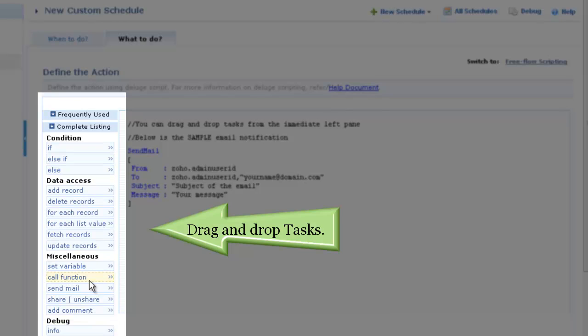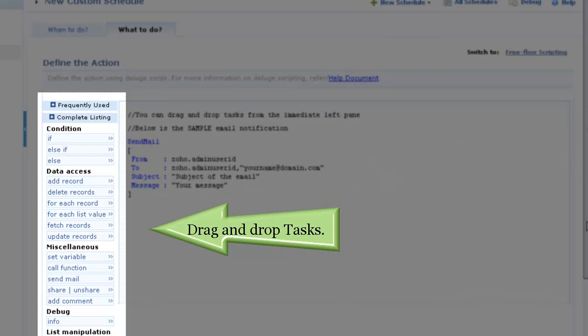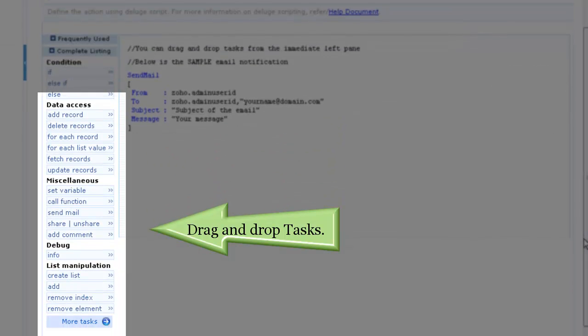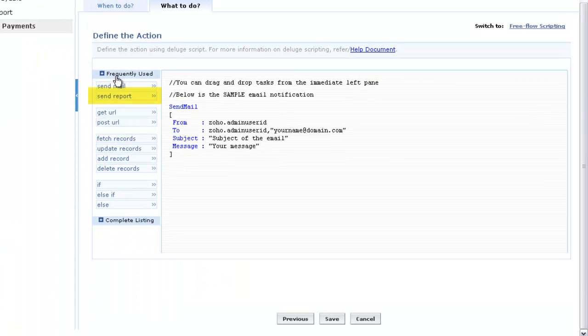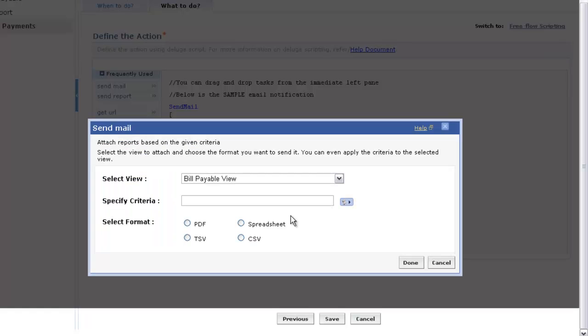You can use all the tasks available in Deluge Scripting to carry out the actions for your particular need. In addition, you can also combine sending a report of the data in a custom schedule.